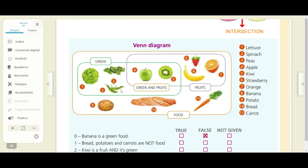Three, peas. Four, apple. Five, kiwi. Six, strawberry. Seven, orange. Eight, banana. Nine, potato. Ten, bread. Eleven, carrot.